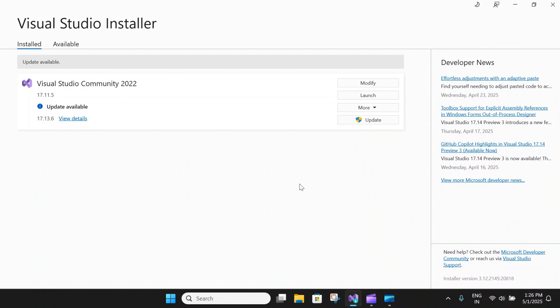So first and foremost, let's talk about the installation process. Developing native cross-platform .NET MAUI applications requires Visual Studio 2022 17.12 or greater, or the latest Visual Studio Code with .NET MAUI extensions.